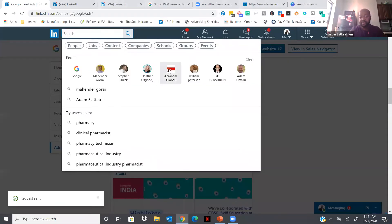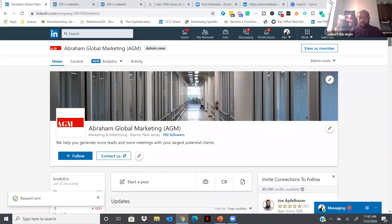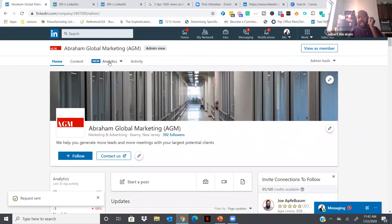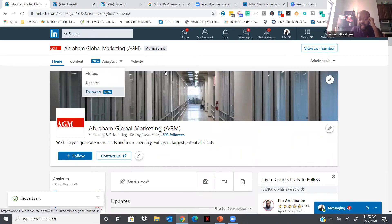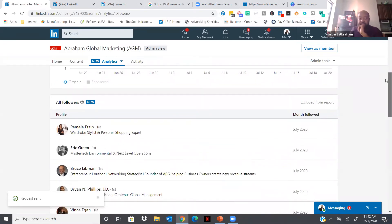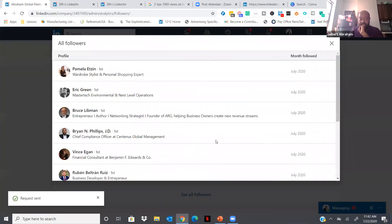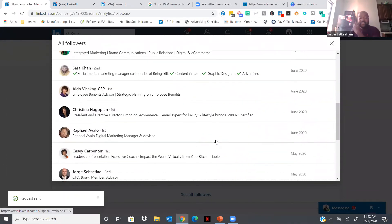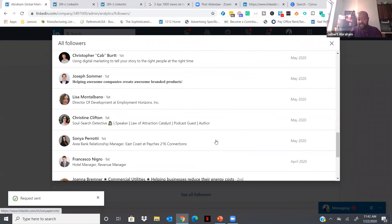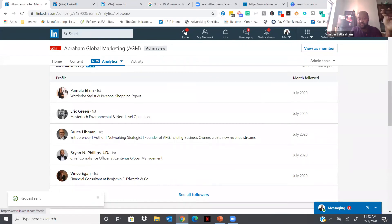I'll share the back office of a company page. One cool thing is if I click on Analytics and then on Followers, I can see who is following my company page — past clients, potential clients. It's a really good way to learn who's following your page and who's interested in your content. So if you have a company page, start looking at who your followers are.